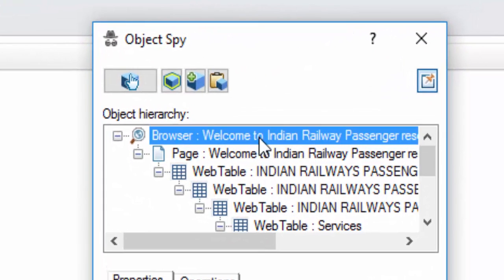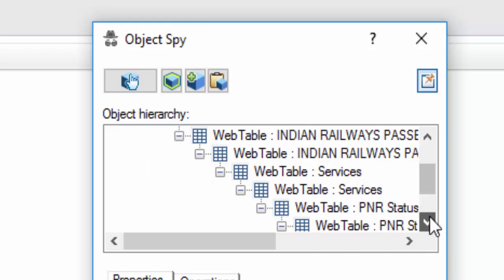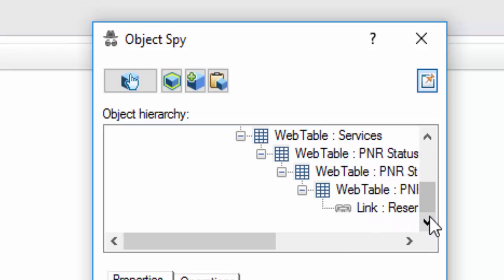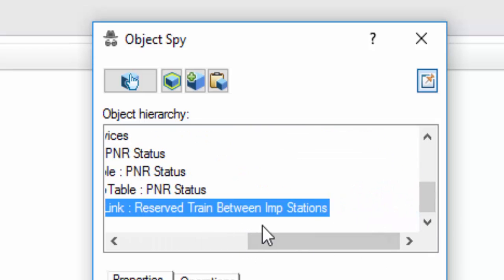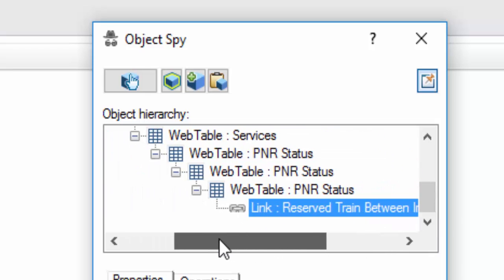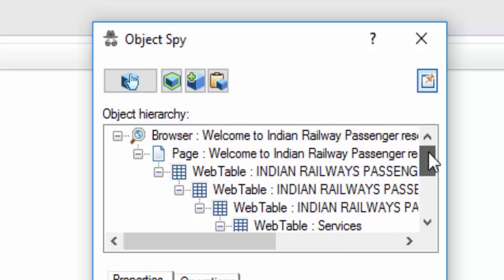Now you can see the hierarchy in which the object is identified. Inside the browser, we have the page. Inside the page, we have many web tables. At the end, we have this particular link. Similarly, like as I said in the car example, how we follow the hierarchy and identify the object. The same logic is used here.